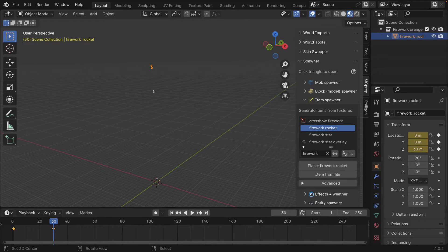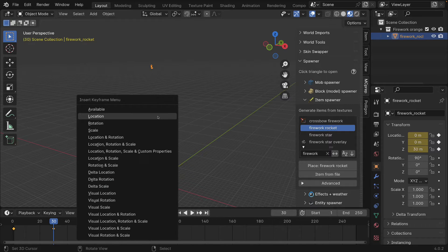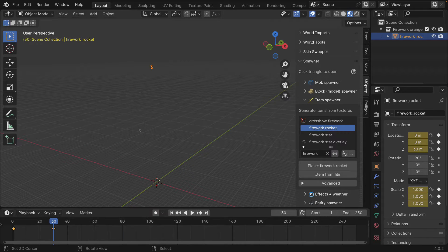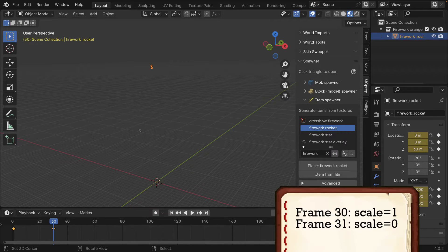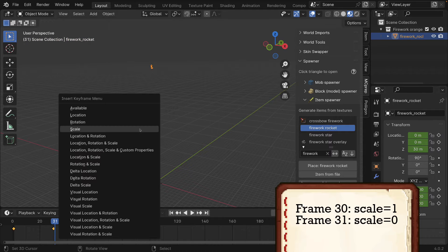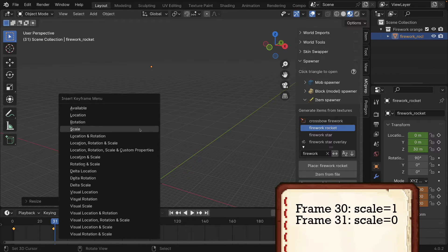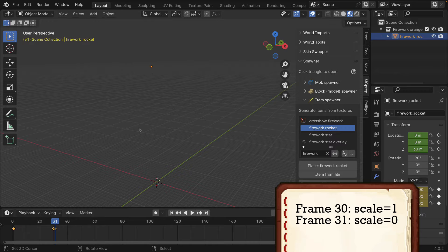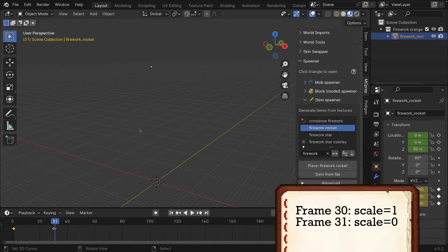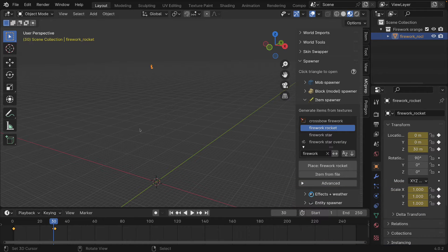We can then go ahead and at that last frame of 30 keyframe the scale once, then using the arrow key we're going to set it to have a scale of zero so that the rocket itself essentially disappears.